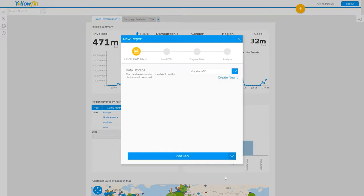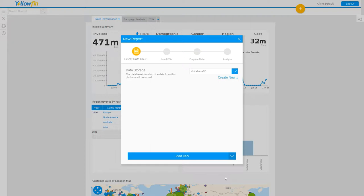I'm now presented with a screen where I will select the writable data source. If one does not exist, with the proper authority, you can make a data source writable or you could create a new data source. If you aren't able to make a data source writable or create a new one, this will prevent you from going further at this point, and you will need to speak with your administrator to have this functionality enabled for you.